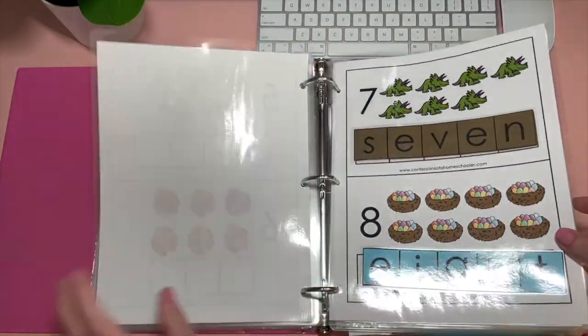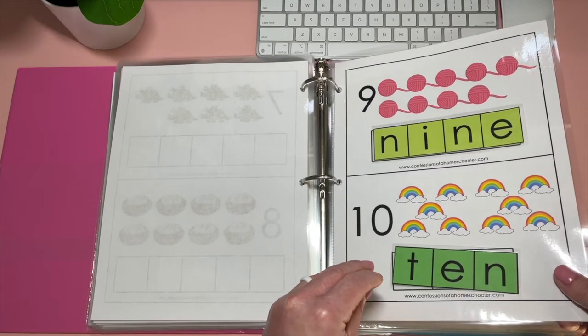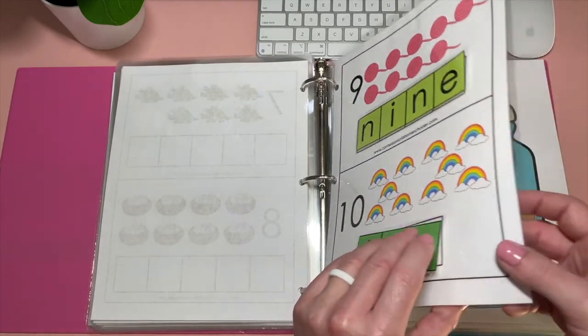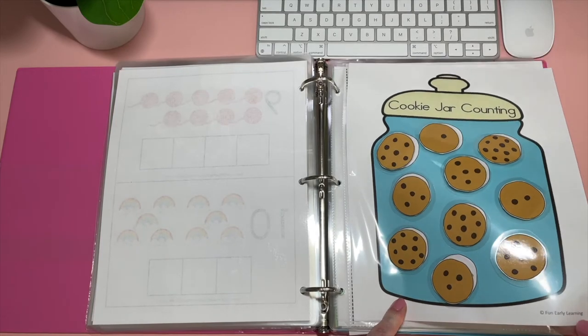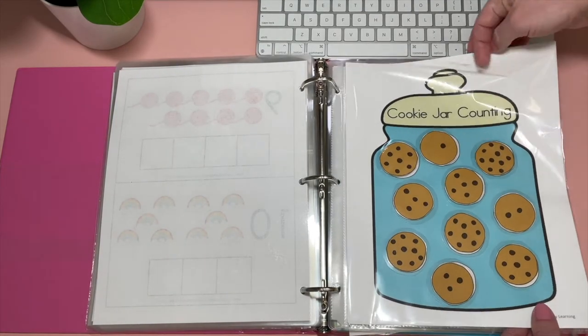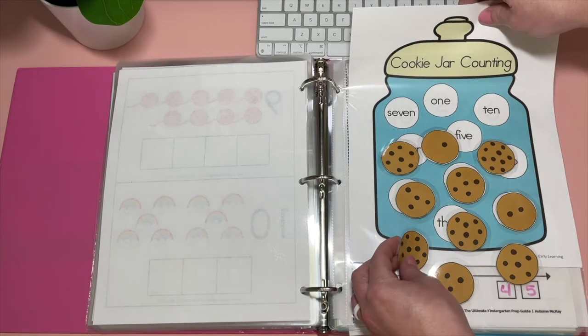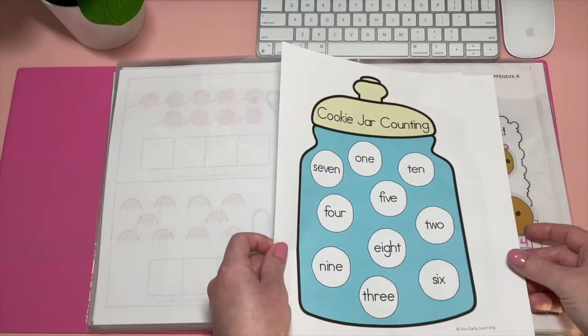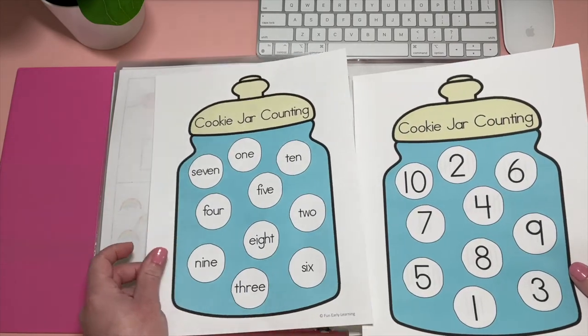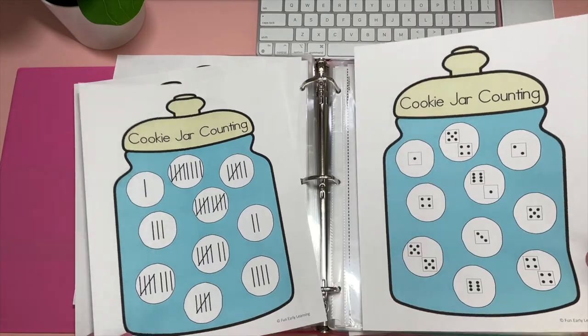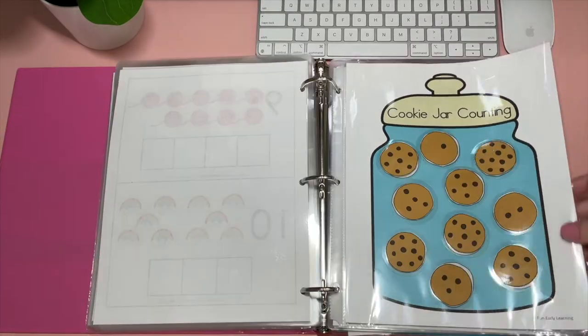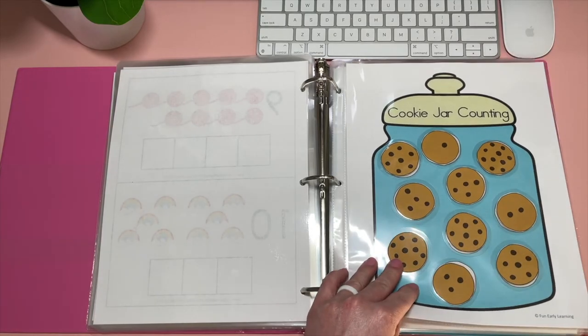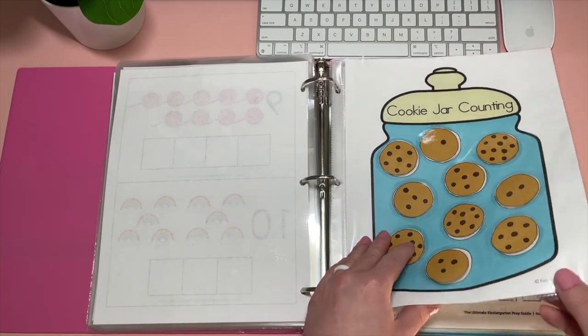And this is from Confessions of a Homeschooler. I did also have this separated as well and decided to put it in the binder. This one says fun early learning. I don't know what website that is. You can probably have Pinterest find from last year too. We have all of these cookies. And there's a bunch of different options in here for matching. So we have the word, the number, tally, and dice. A bunch of different ways. We also have counting cookies too. So I've had her use those and match the cookies to the other cookies as well.